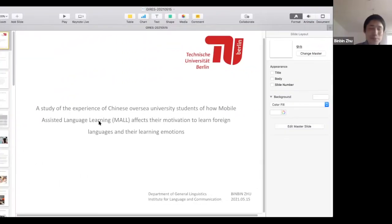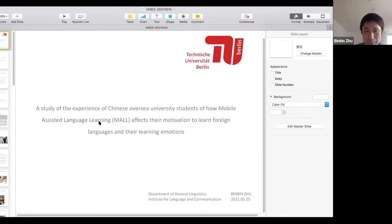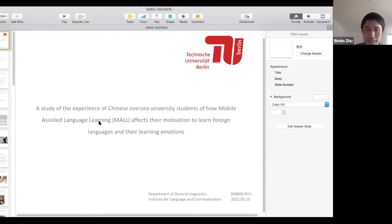Good afternoon — I don't know which time zone you're in, but here in Berlin and Amsterdam it's afternoon. I hope you got some insights from the morning sessions. My name is Bimbing, and I study at the Technical University of Berlin in my final year. I will have my doctoral defense at the end of this month.